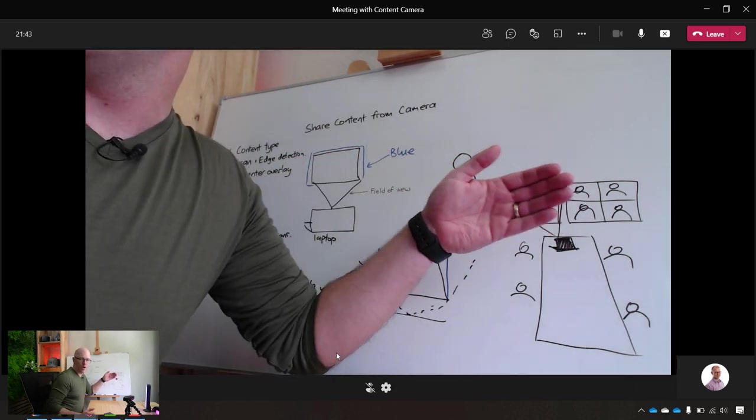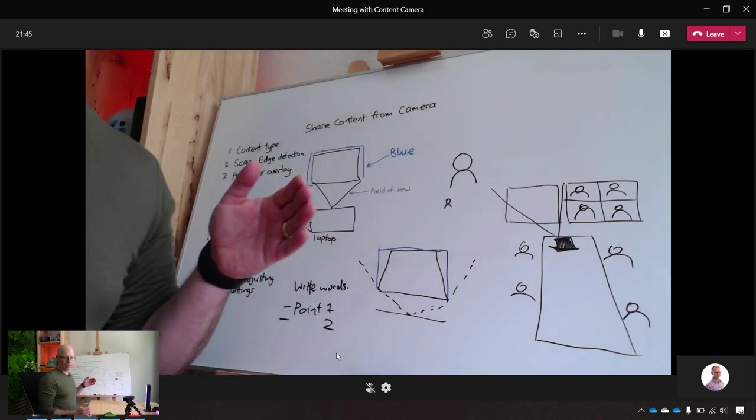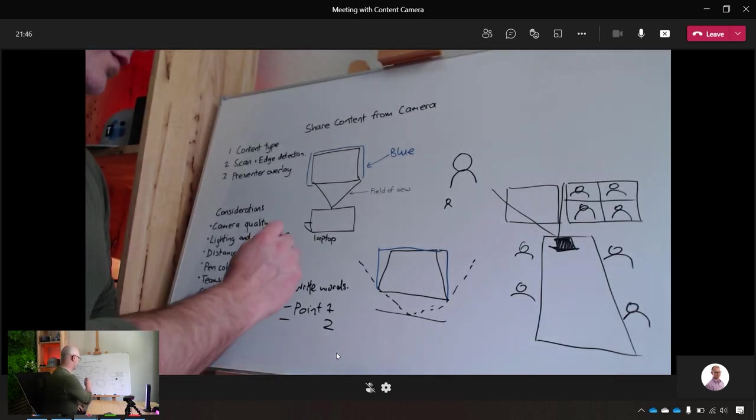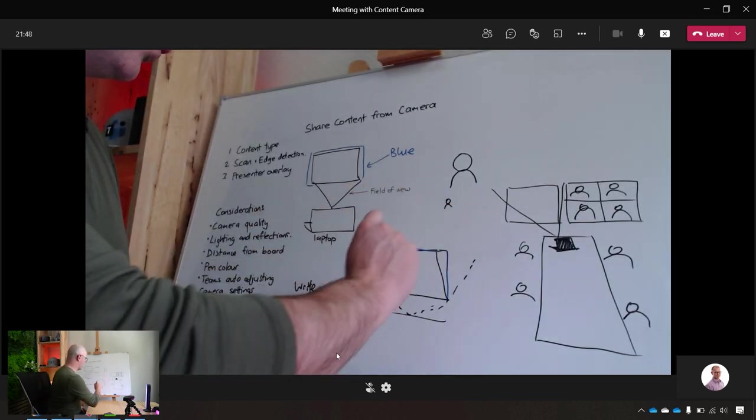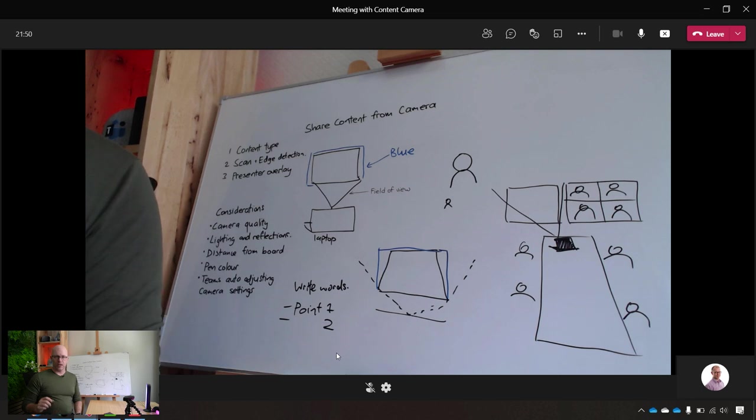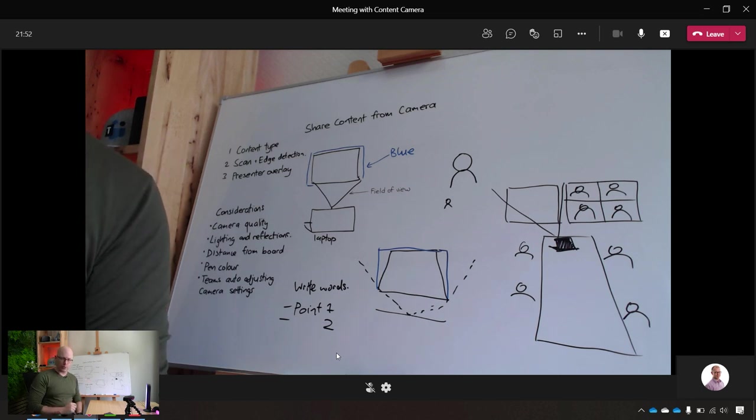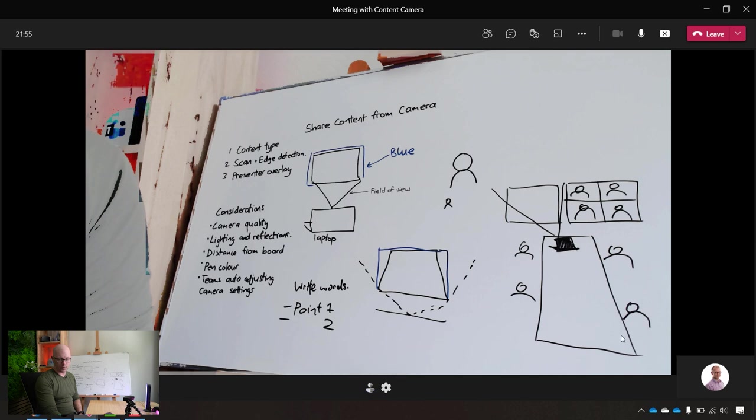But of course, with no overlay of the presenter, it means that if I'm facing away from the camera and writing and then I turn back, then you won't be able to see those words over the top of me. So it's a good feature to have the overlay for presenter.